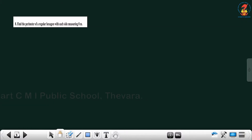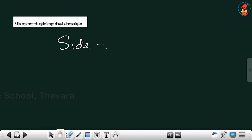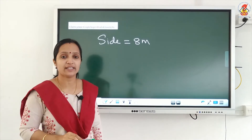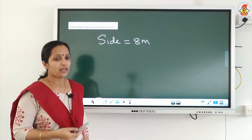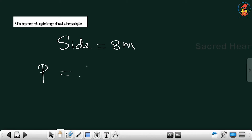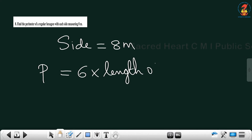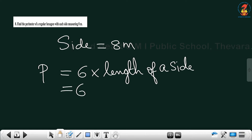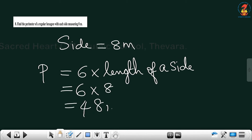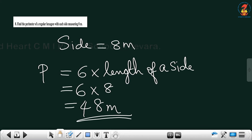Next question: find the perimeter of a regular hexagon with each side 8 meter. Regular hexagon means hexagon has 6 sides, and if the word regular is there, that means 6 sides are of equal length. So the formula for finding the perimeter is 6 into the length of a side — that is 6 into 8, which gives 48 meter.